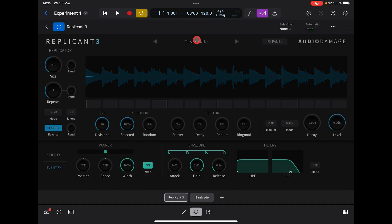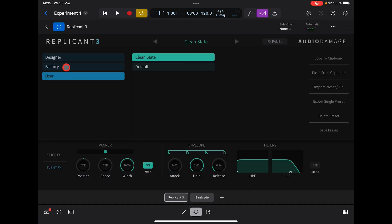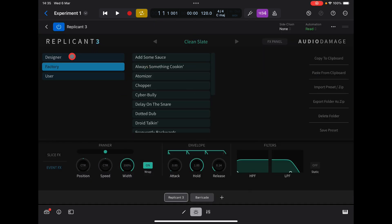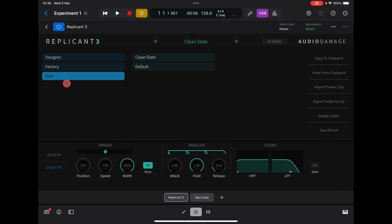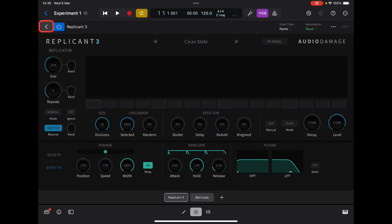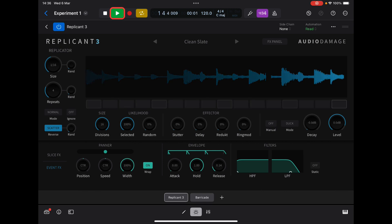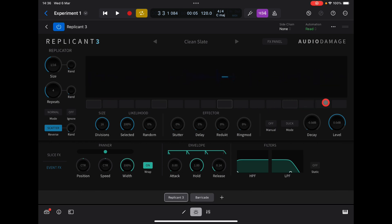I would suggest you can of course use all the presets and stuff like that, but I would suggest going to the category and just choosing Clean Slate. This will give you a completely bypassed version of Replicant so even if it's turned on you won't hear any difference, and then you can start to play around with all the controls. We have these slices here — we can increase the amount of slices, or divisions as they call them. We'll start with 16.